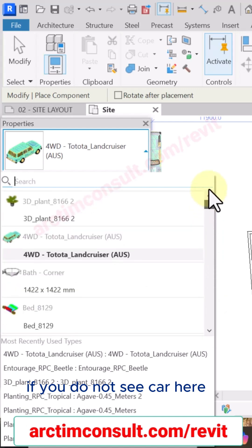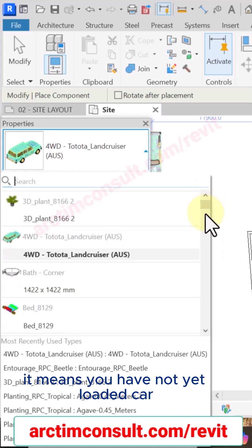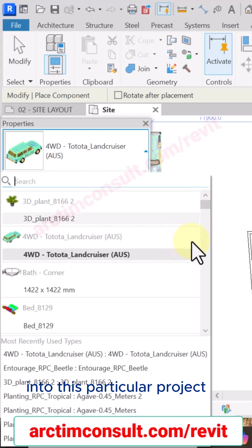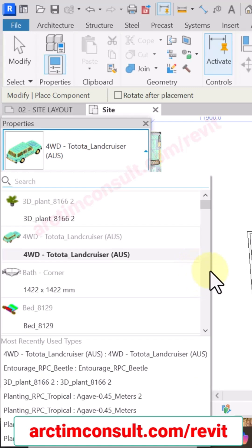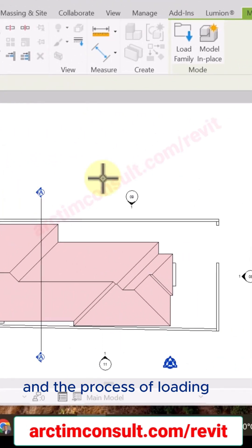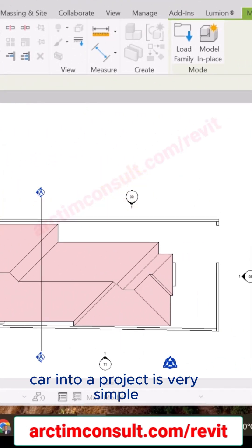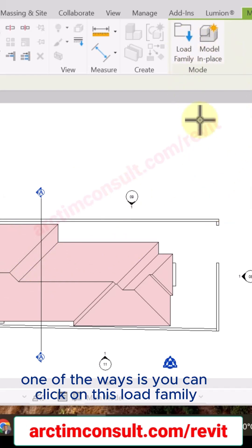If you do not see car here, it means you have not yet loaded car into this particular project. So what you're going to do is go and load car into this project. The process of loading car into a project is very simple. One of the ways is you can click on this Load Family.